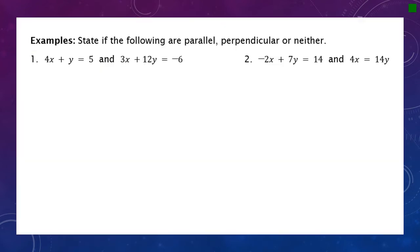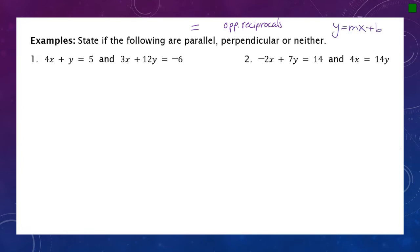We're going to state whether the following pairs of lines are parallel, perpendicular, or neither. As a reminder: parallel lines have equal slopes, perpendicular lines have slopes that are opposite reciprocals, and if it's neither of those, they are neither parallel nor perpendicular. To compare them, we put all equations into slope-intercept form — y equals mx plus b — essentially solving everything for y.